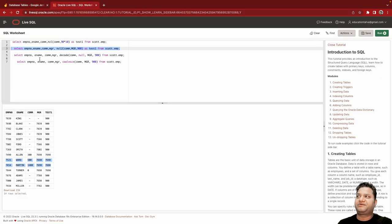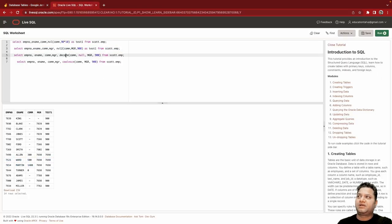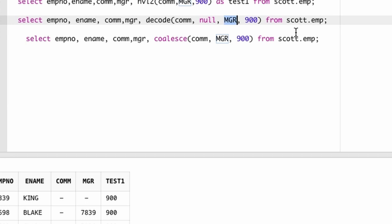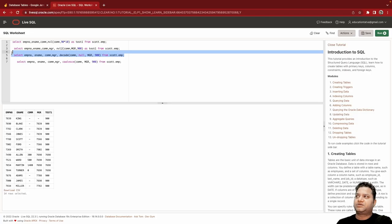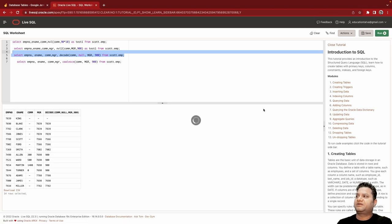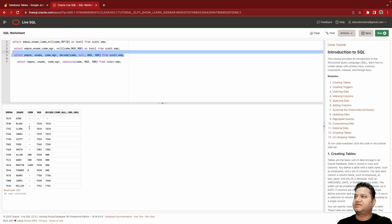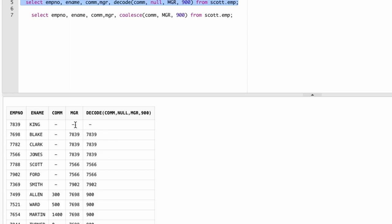So the example that we took here: what we are doing is we have DECODE on commission. We are checking if the commission is null, let's print mgr, otherwise let's print 900, and it can go as complex as you want. So if I run this one, you can see where the commission is null, it is printing mgr. But in this case you will see that this also has null value, that's where it is printed as null. So it's another way of implementing.